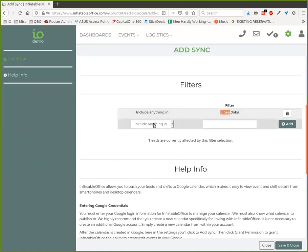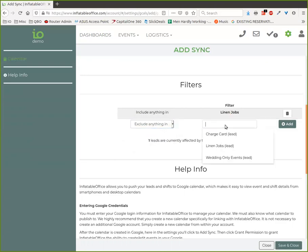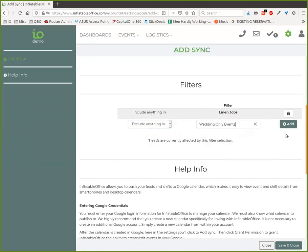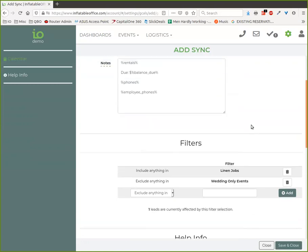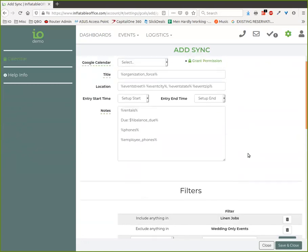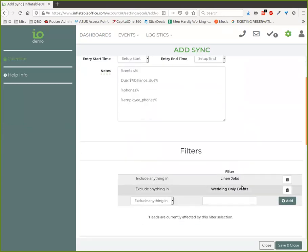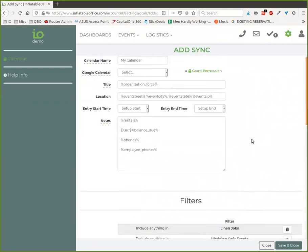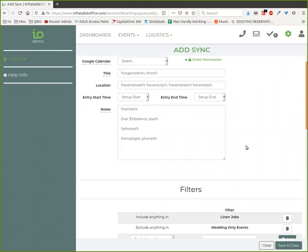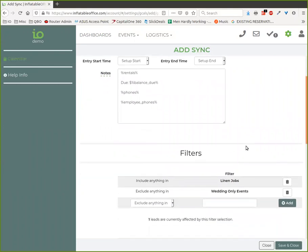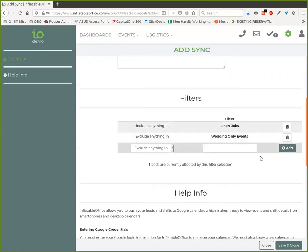You can also do things like exclude. So if you say, well, I don't want them to deal with any wedding events, I have someone else that does the wedding stuff, you can set up something like that. When you save that, whatever calendar you have this set up to, it's going to filter the stuff that goes onto that calendar. Then you could give that one person access just to that calendar.